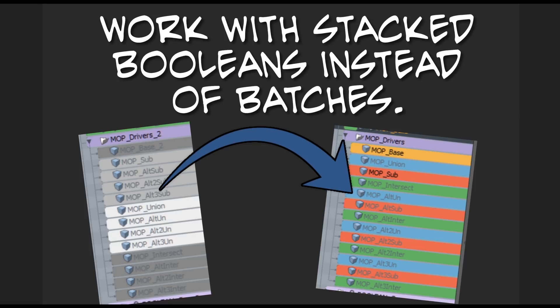One last thing: in those example videos, you saw me doing a lot of cutting and pasting between different mesh operators. That's just the way I like to work, but that by no means means you have to do it that way. This new assembly works with all of the old commands, all of the old hotkeys, pie menus — all of that. However you prefer to work with mock booleans, you can continue to do that. Thank you.